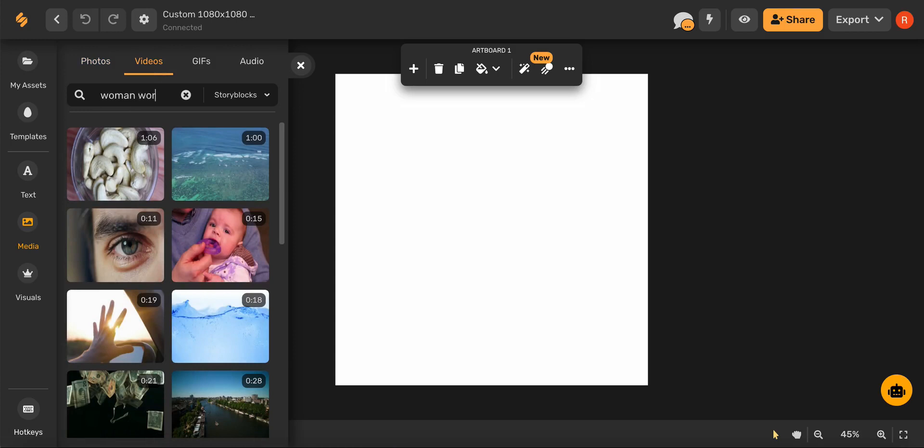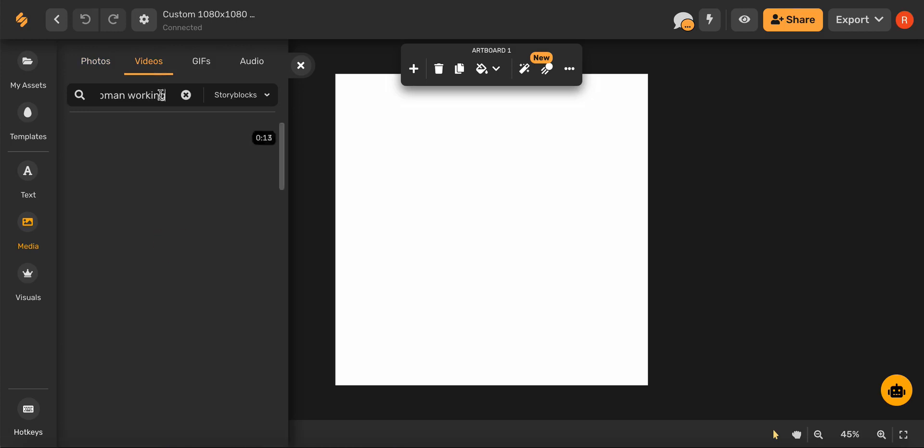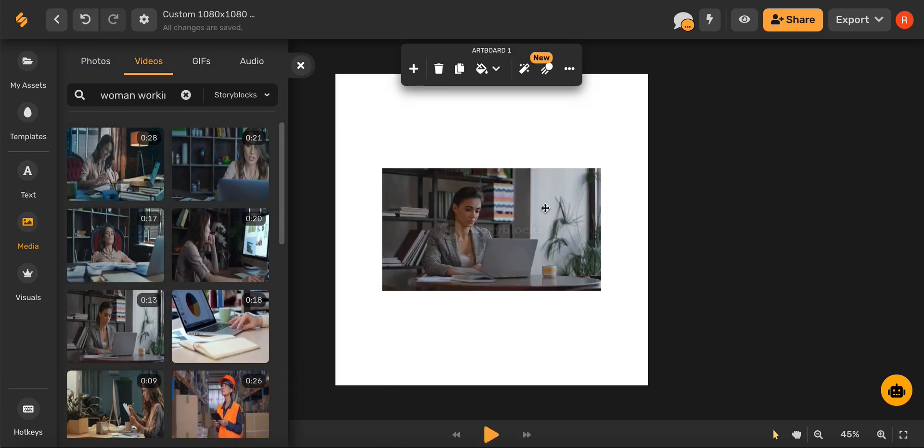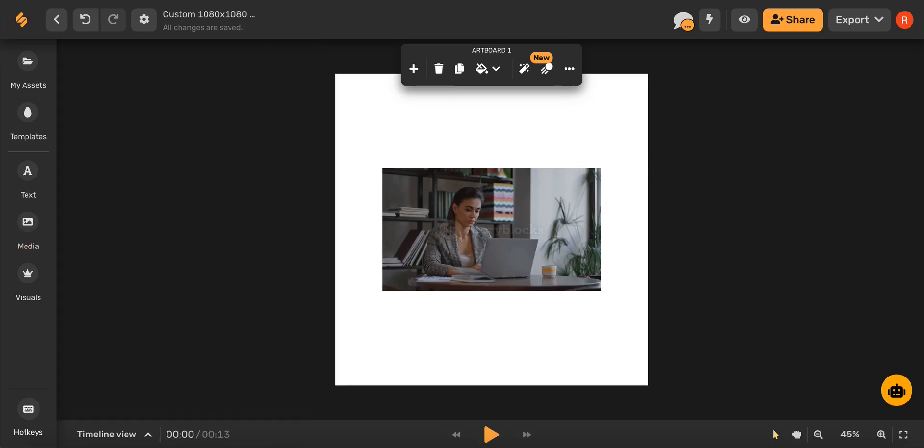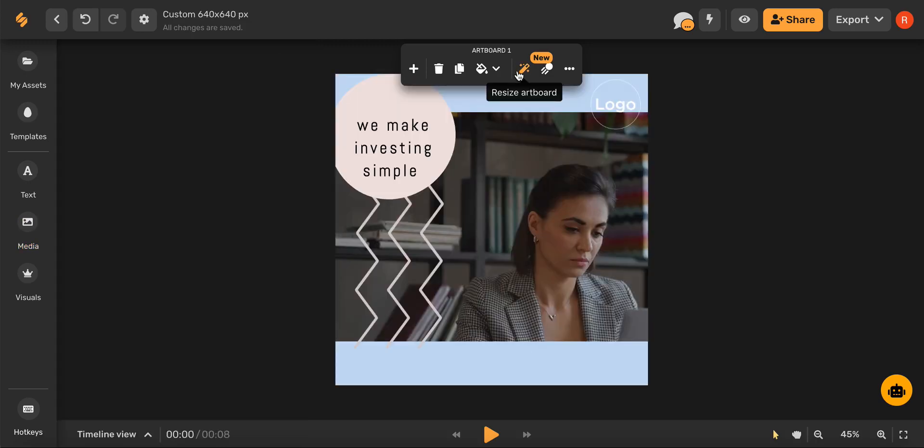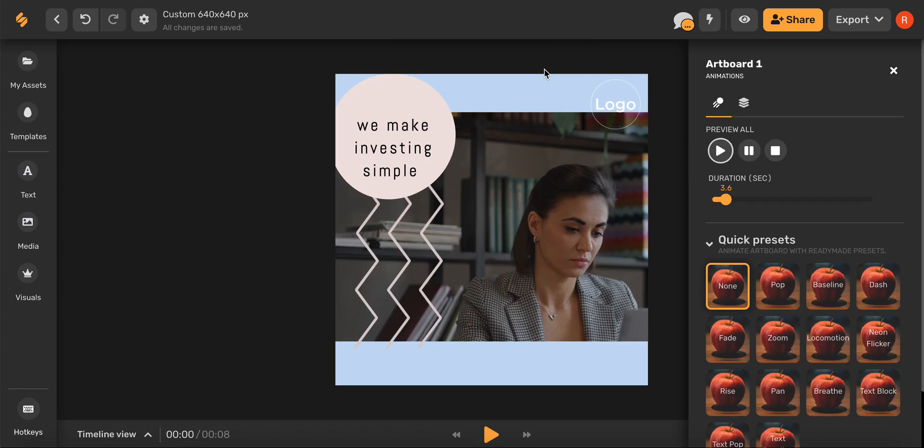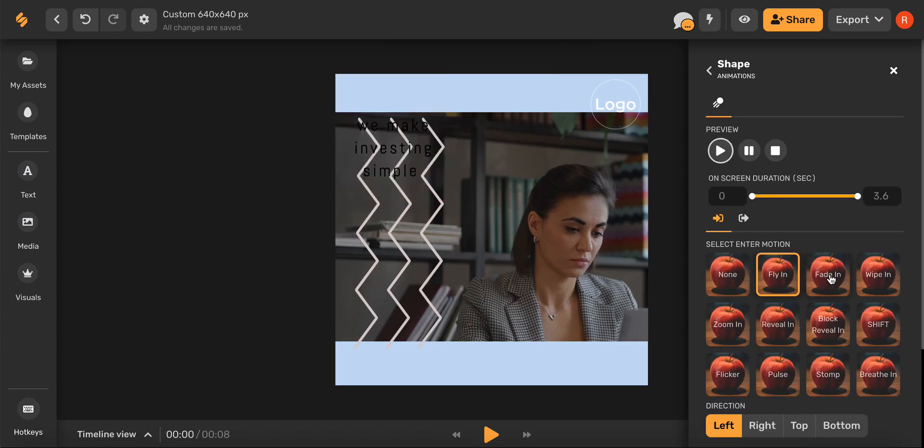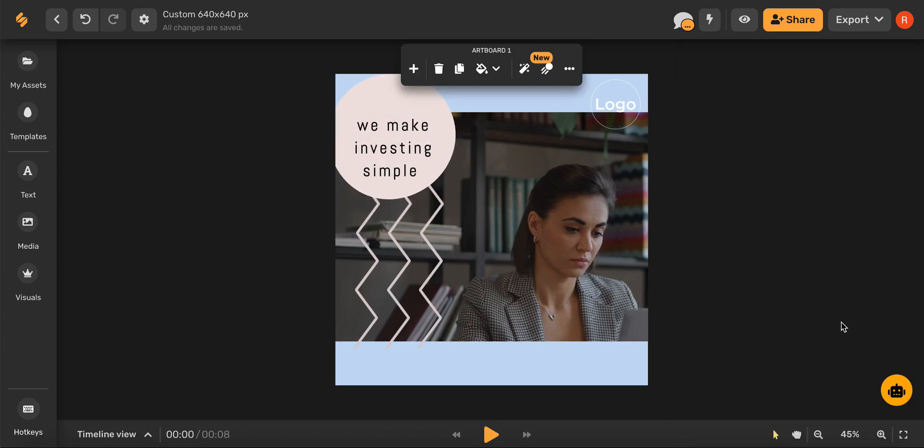Once you've found the perfect element, simply select it and it will appear in your artboard. You can animate elements in your artboard by clicking this animate icon, selecting an element, and then choosing its animation.